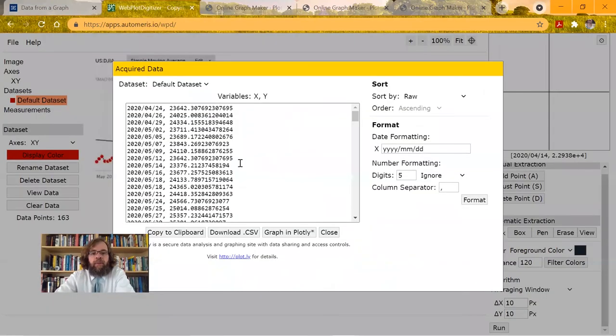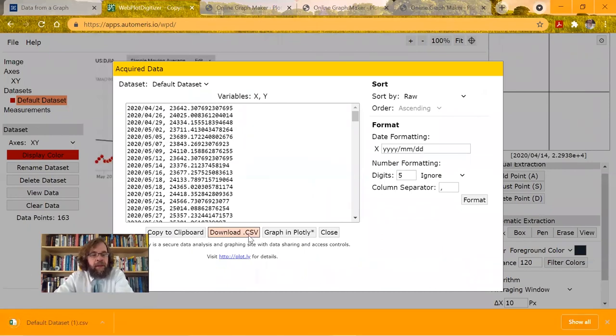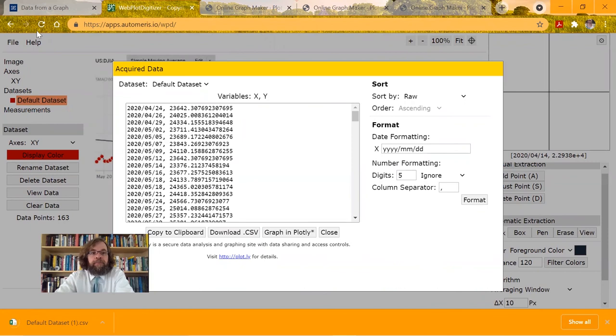So go back here, and I can download it as a CSV file, and mission accomplished. I hope that was helpful.